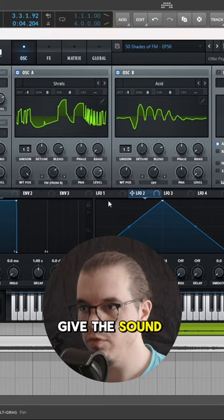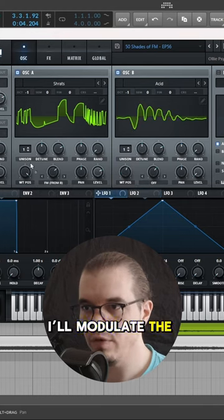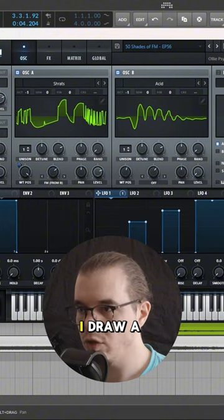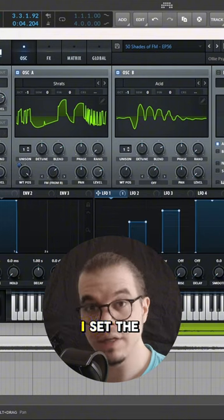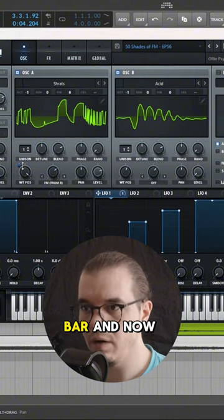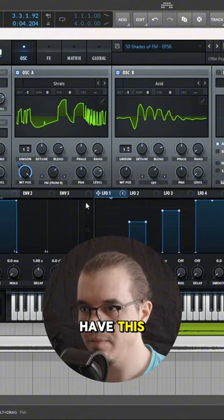To give the sound some movement, I'll modulate the wave table position with the first LFO. I draw a shape like this. I've set the rate to one bar. Now we have this.